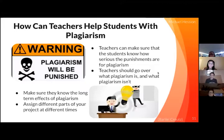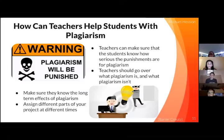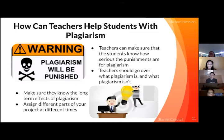How can teachers help students with plagiarism? Teachers can show what will happen in the long run if students plagiarize. If students know the long-term consequences, then it could scare them into not plagiarizing. Teachers should assign different aspects of a project at different times so students only have to focus on one thing at a time, rather than the whole project.